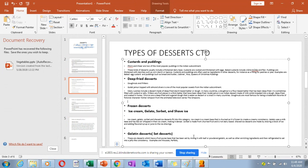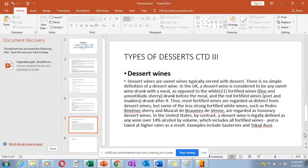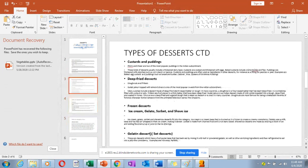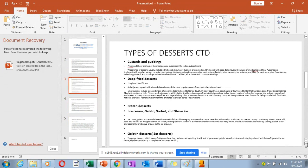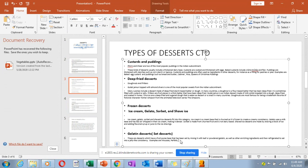Then we have set desserts. Here we are looking at desserts that have a fruit puree base that has been set by mixing it with leaf or powdered gelatin, as well as other enriching ingredients, then refrigerated into a jelly-like consistency. Examples of these are mousses, parfaits, and bavarois.